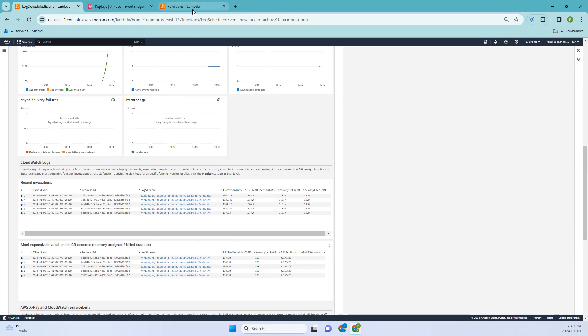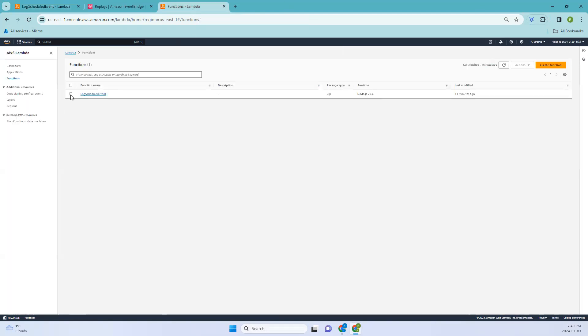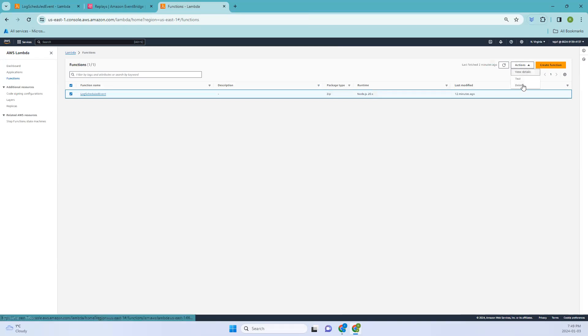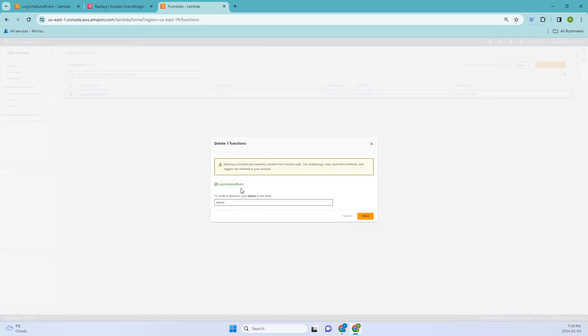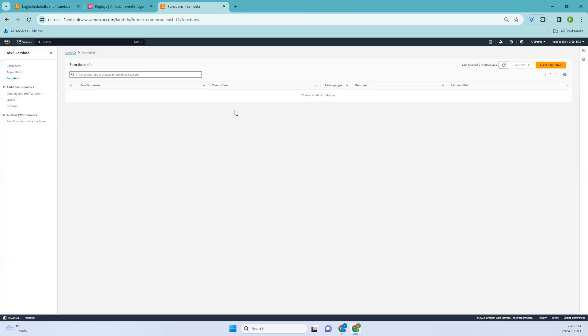I'm just going to delete the function first. Let me add that, delete. And once we have deleted it, okay we have deleted it.